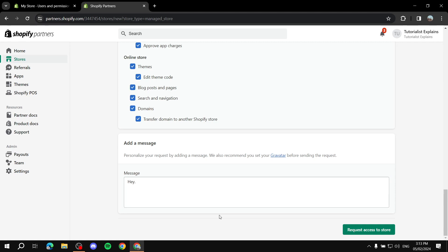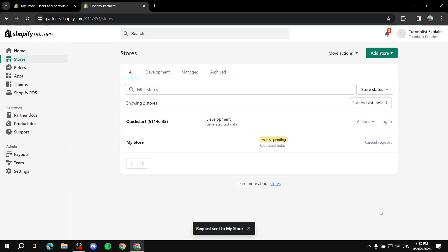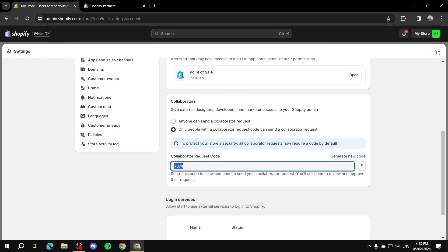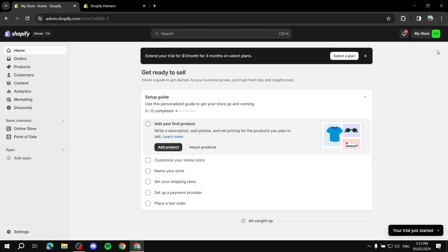You can also send a message along with your request. Once you're done, click Request Access to Store. The first step is now complete — the invitation has been sent. It will show as access pending because the store owner now needs to accept the invitation and adjust the permissions.